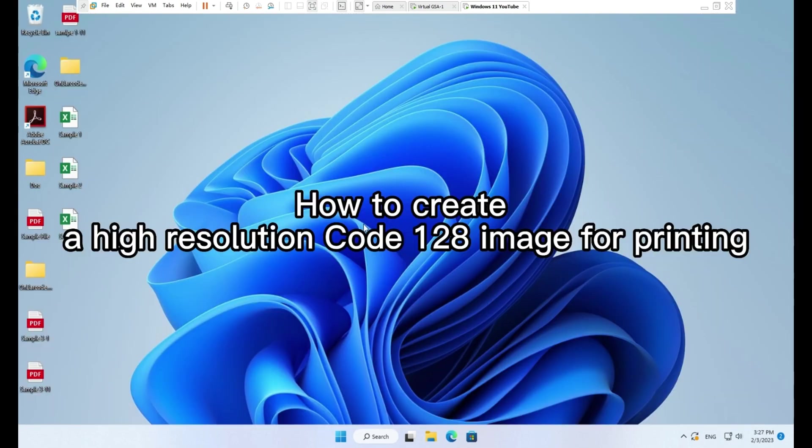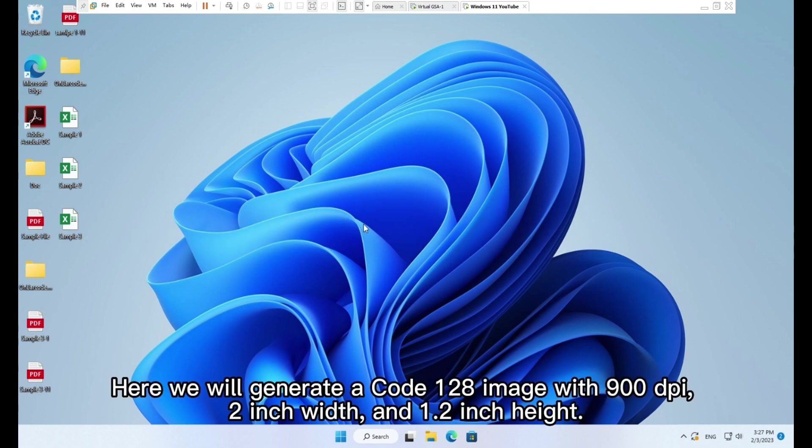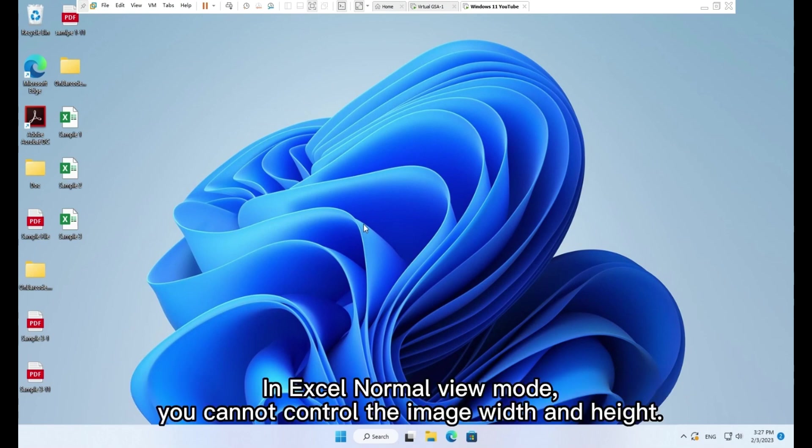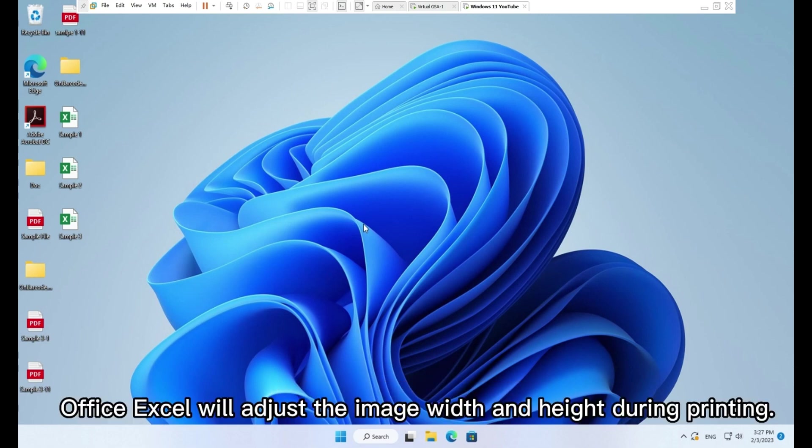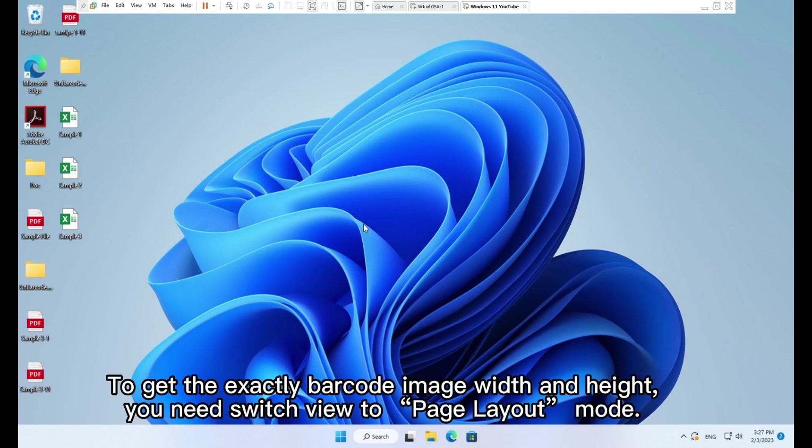How to create a high resolution Code 128 image for printing. Here we will generate a Code 128 image with 900 DPI, 2 inch width, and 1.2 inch height. In Excel normal view mode, you cannot control the image width and height. Office Excel will adjust the image width and height during printing. To get the exact barcode image width and height, you need to switch view to page layout mode.